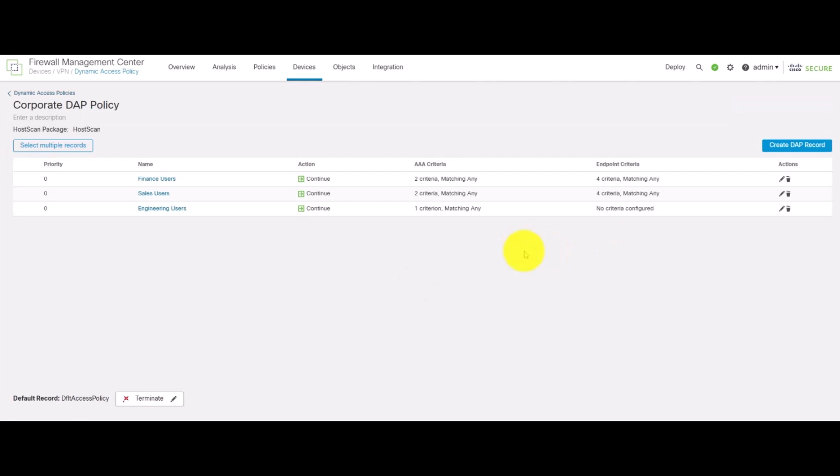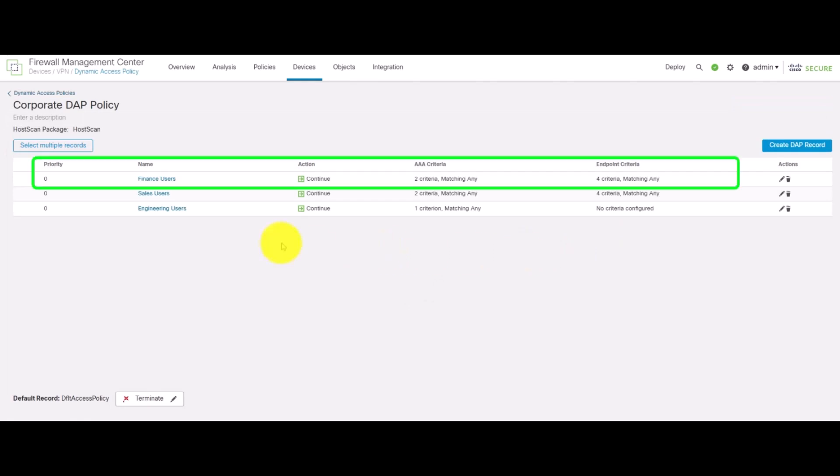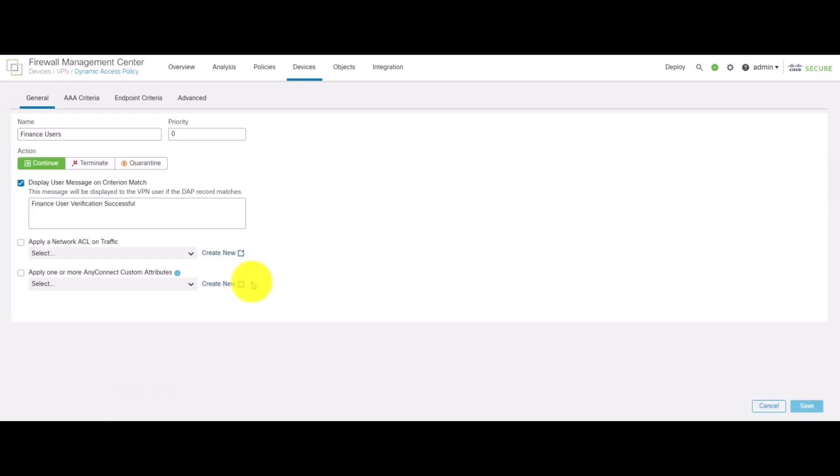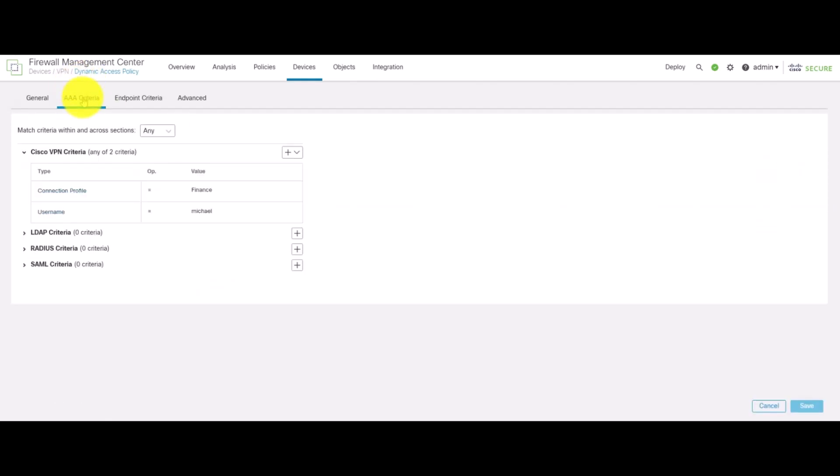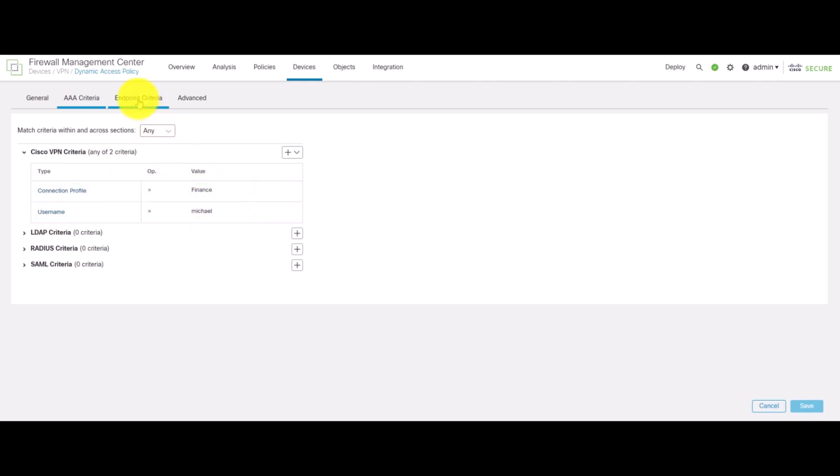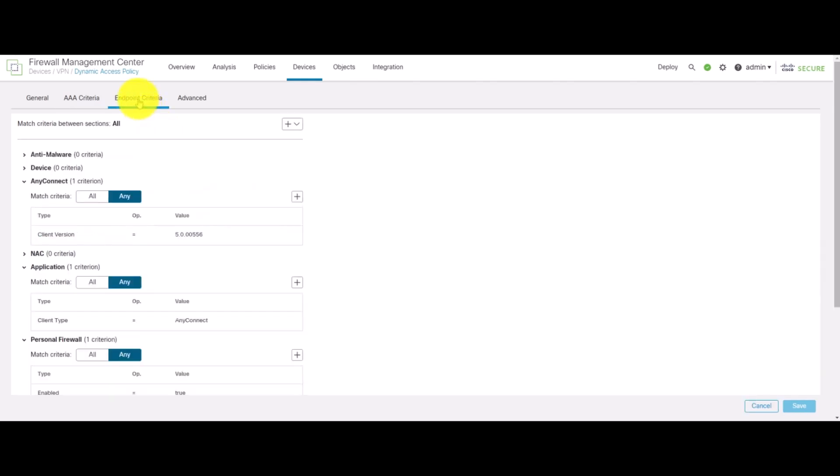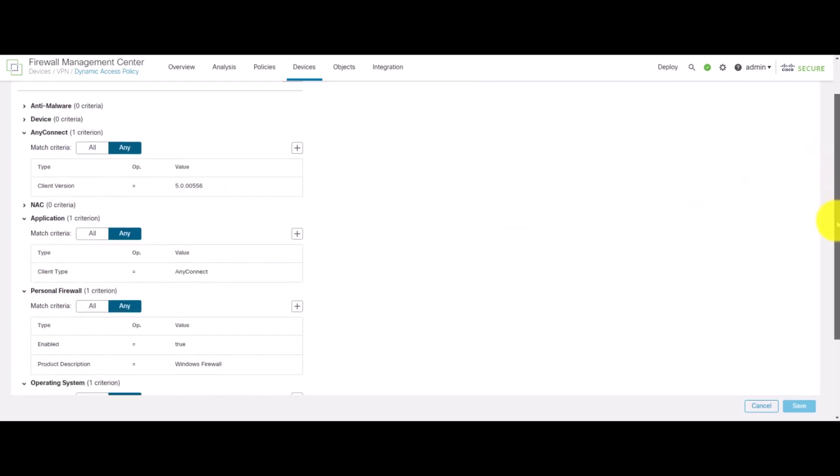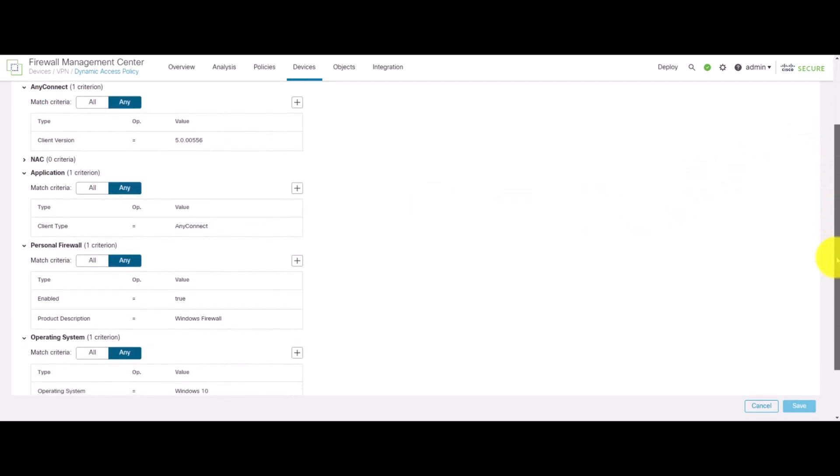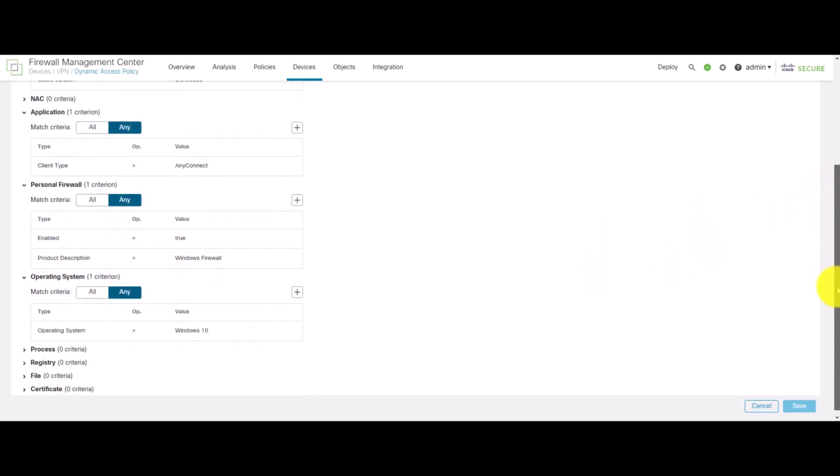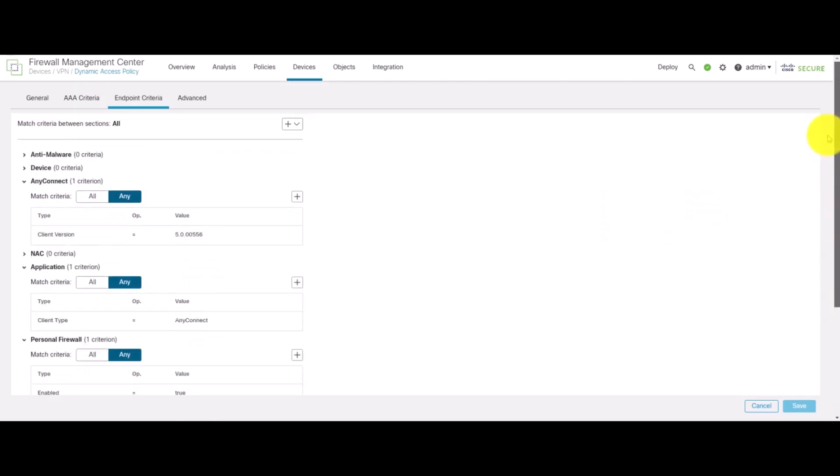In this DAP policy, we've got multiple DAP records, so let's take a look at the first one. We've got a DAP record for the finance user where we define that the client connection should be coming to a particular connection profile called finance and the user should be micro. Along with that, we've got additional endpoint attributes where we can check the client version, the client type, the firewall, and the operating system.